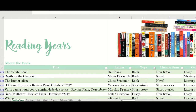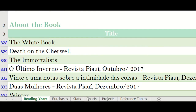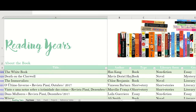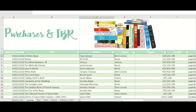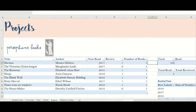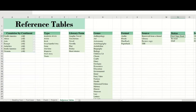The first thing you should notice are those tabs here at the bottom. I have six different tabs, meaning six different sheets inside my main reading spreadsheet. I have the reading years, which is my book survey, then a sheet for the books I buy, my stats, charts, projects, and reference tables.